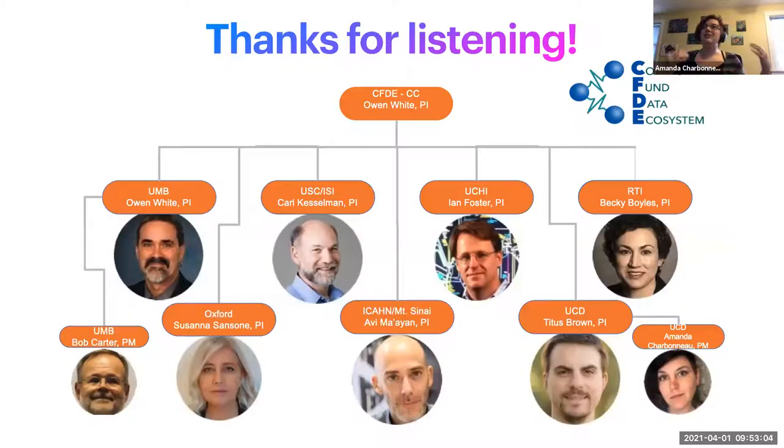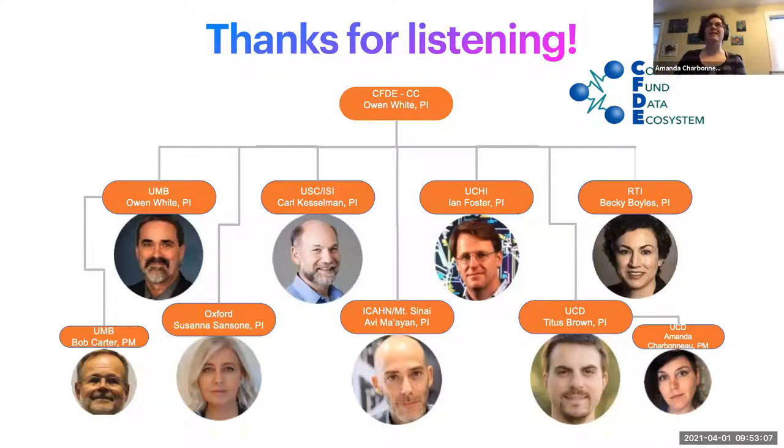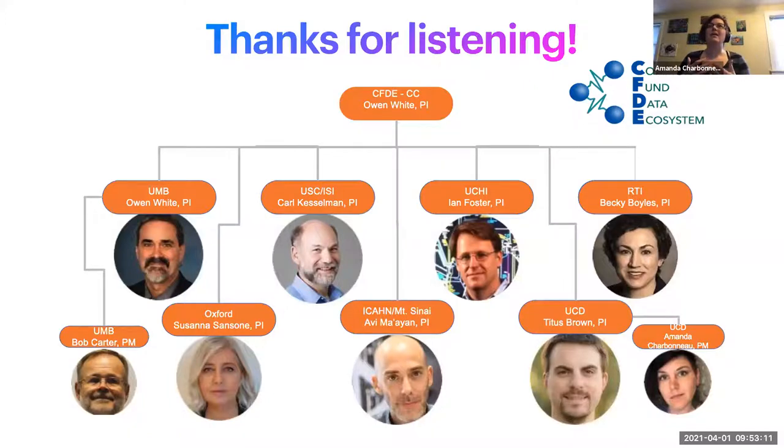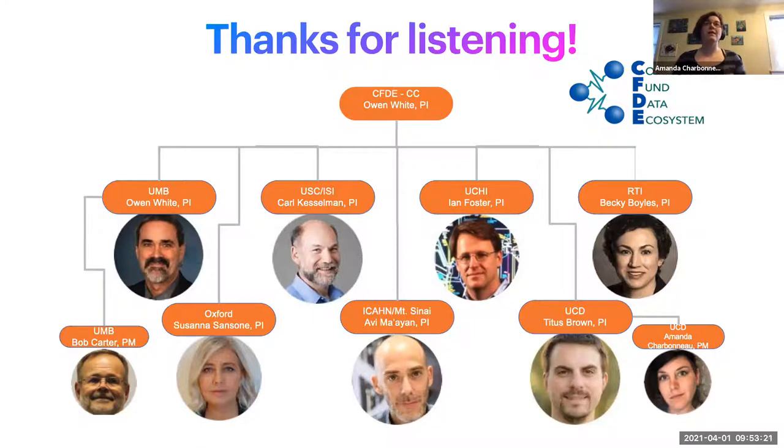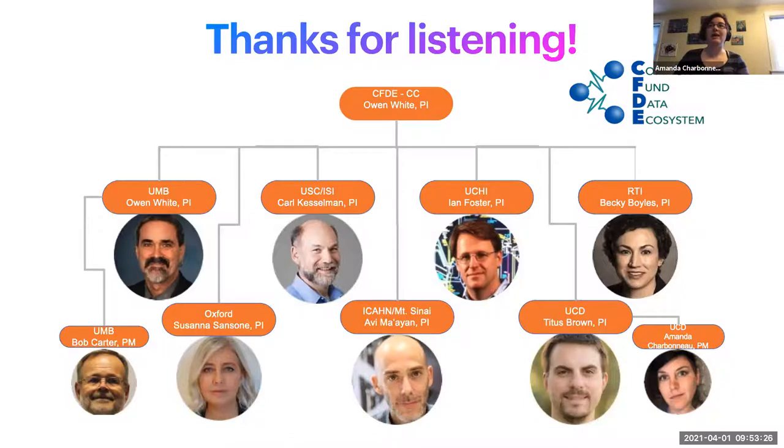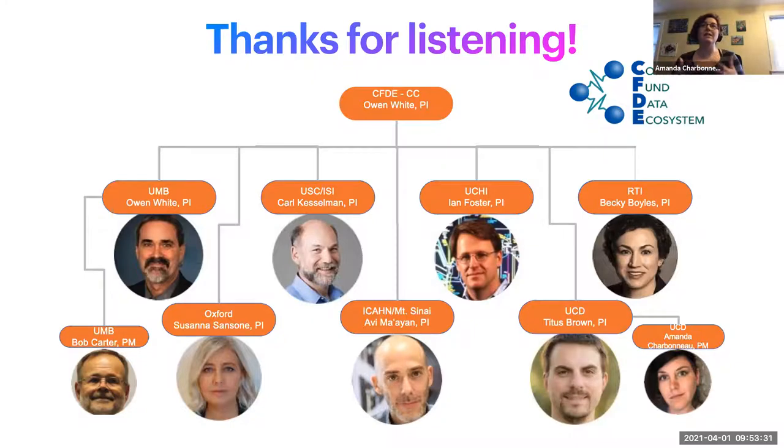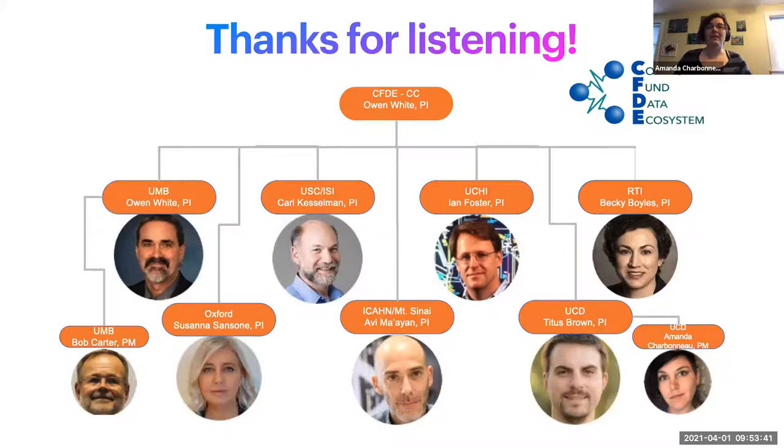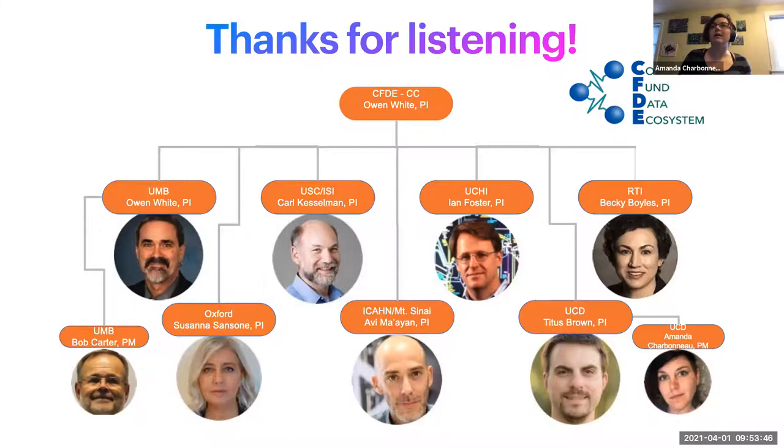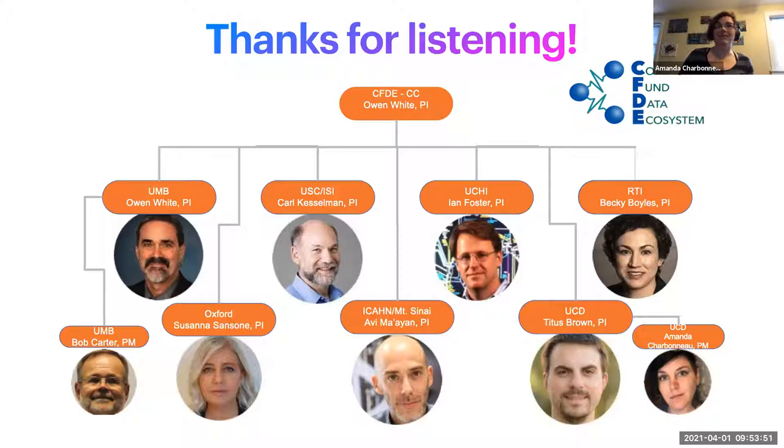These are all of the people that work on the Common Fund data ecosystem. These are the PIs. The Common Fund data ecosystem coordinating center, the people that are coordinating all of this are these seven PIs from across the US and Europe, all of them have lots of people that work for them. We're a group of about 70 people now, not including all of the programs that we're partnering with that submit all of their data for us to share. So I hope that was at least mildly informative, and I'm happy to take any questions if we have time.